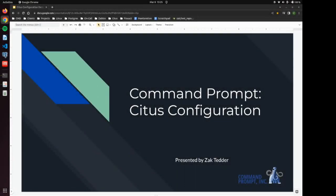Hello, everyone, and welcome to a Command Prompt demonstration. This is the second in a series of videos for Citus. And today we will be covering Citus configuration.